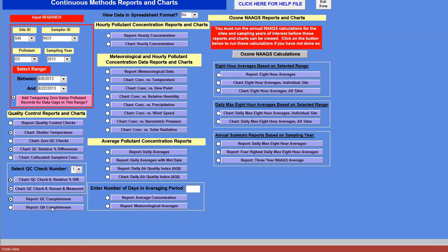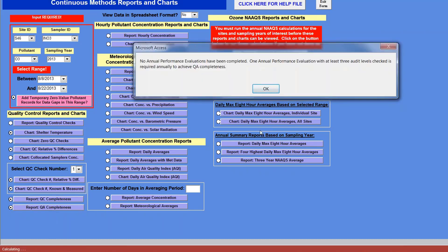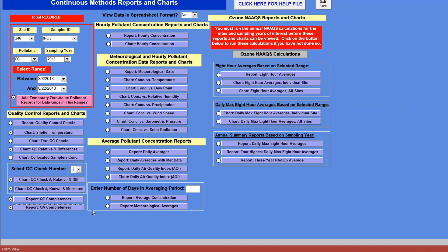Closing out of that report, there's also the QA completeness. When I click on this report, I get a message box because I haven't entered any audits into my toolbox. It tells me that an annual performance evaluation is required with at least three audit levels checked, and that it's required annually — just a warning if you haven't entered anything yet. Also, this is for ozone. For PM2.5, it does the same check but based on your flow rate verifications, whereas for gaseous pollutants it's based on the known versus measured.